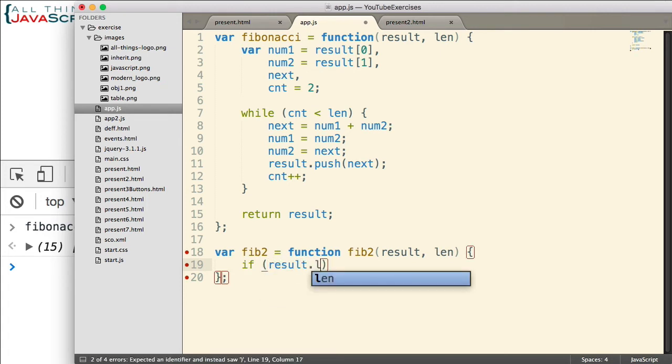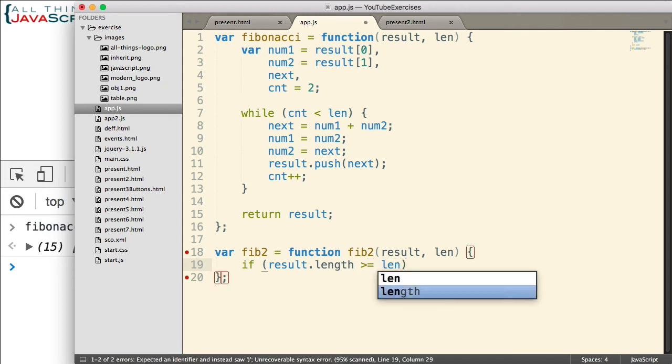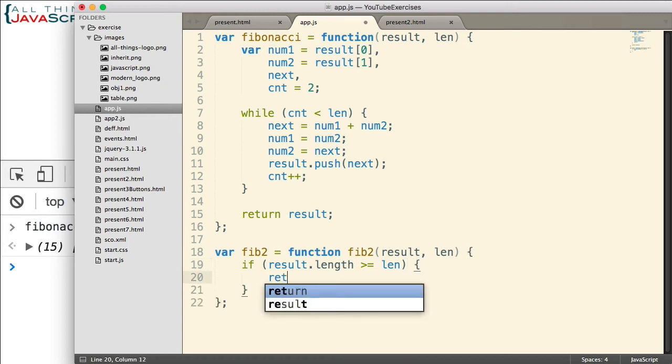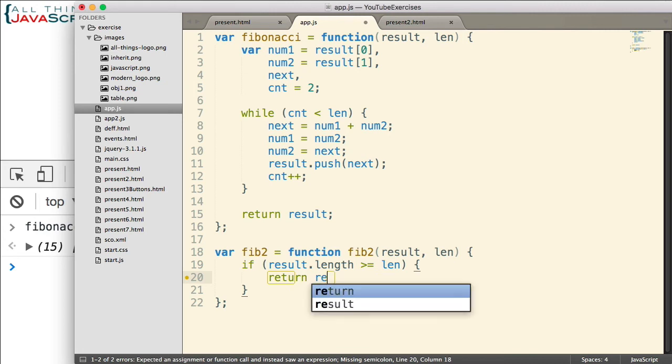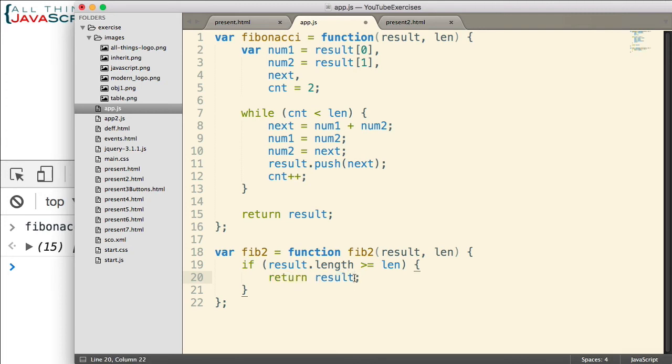So I'm going to use an if statement to determine when we can jump out. And I want to check the length of the array. The array is what we're going to be using to put the Fibonacci sequence in. So if that length is greater than or equal to len, the number that we want in the sequence, well then I will return result. And that will end the function. It won't call it again here. It will simply return the result. So it will end it.